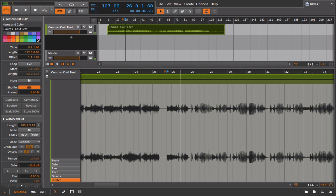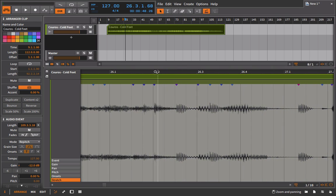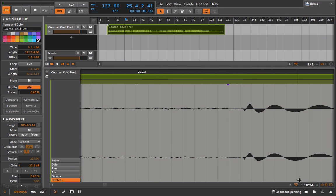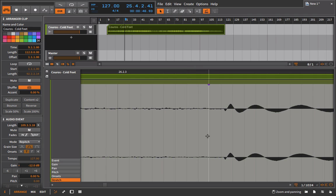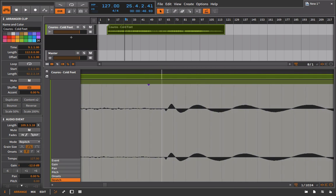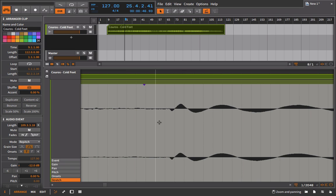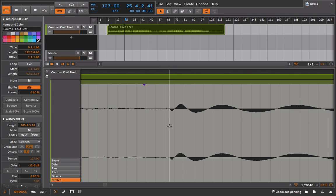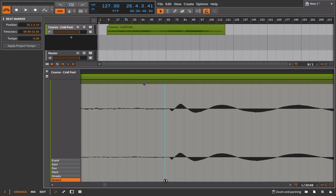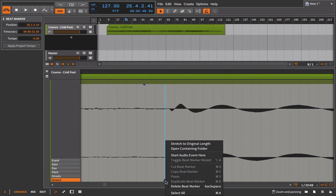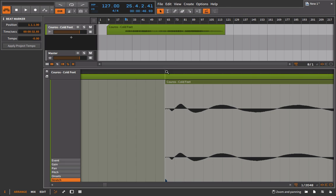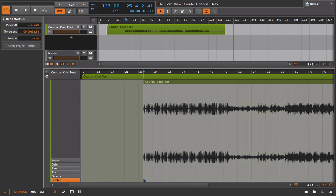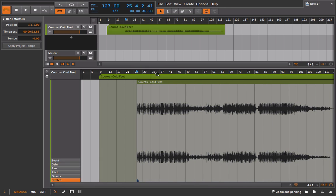There it is, this spot right here. What I'm going to do is I'm going to put my stretch marker, which is going to be the stretch marker that then everything else is based on. I could line it right up. I'm going to give it just a tiny bit of space. I'm assuming that there's a little bit of a gap before the transient hits. If you're close enough, it's definitely close enough. I'm going to right-click and I'm going to choose to start audio event here.